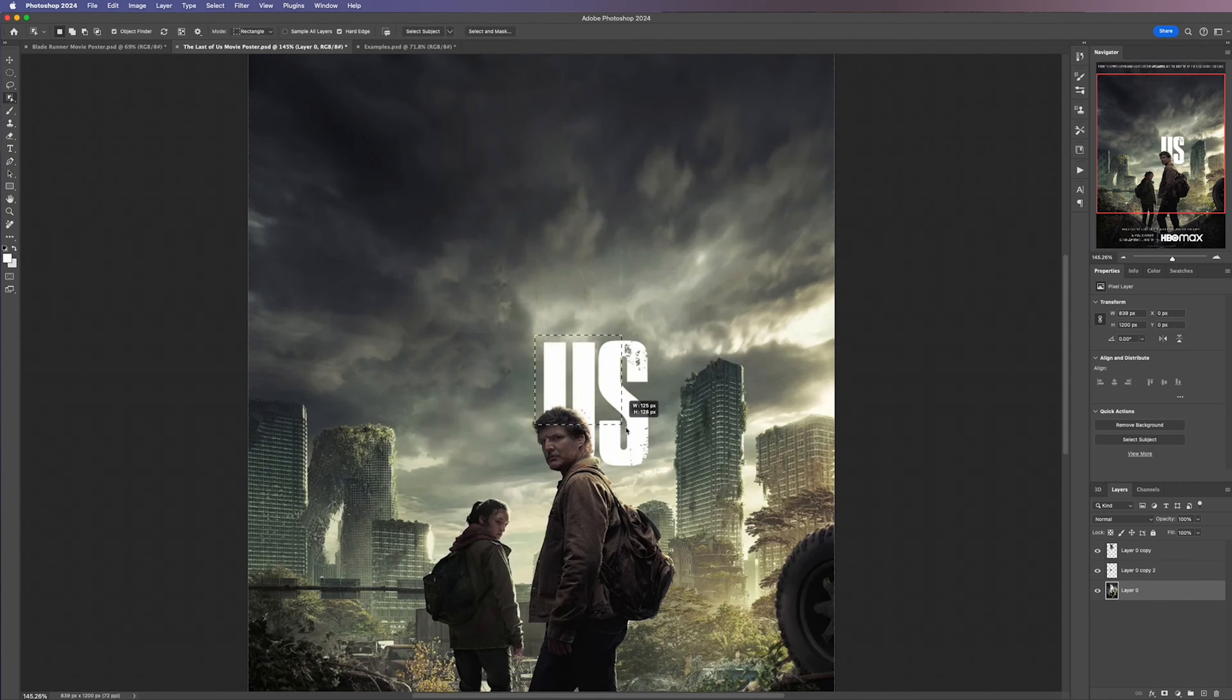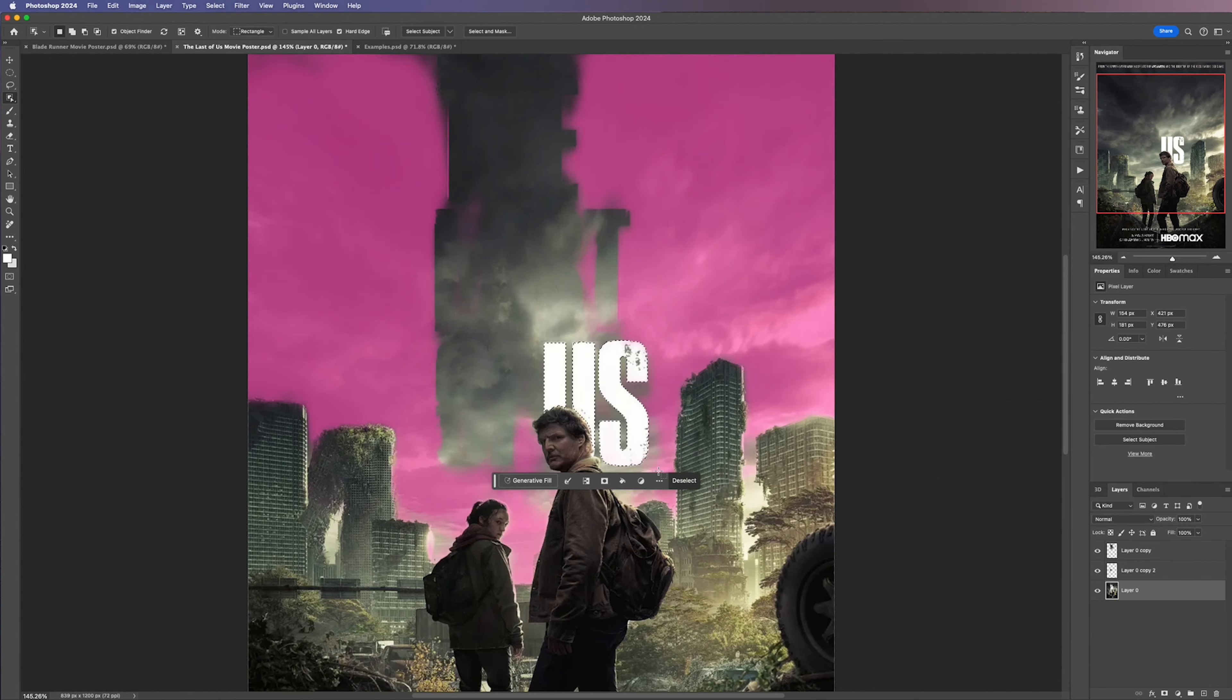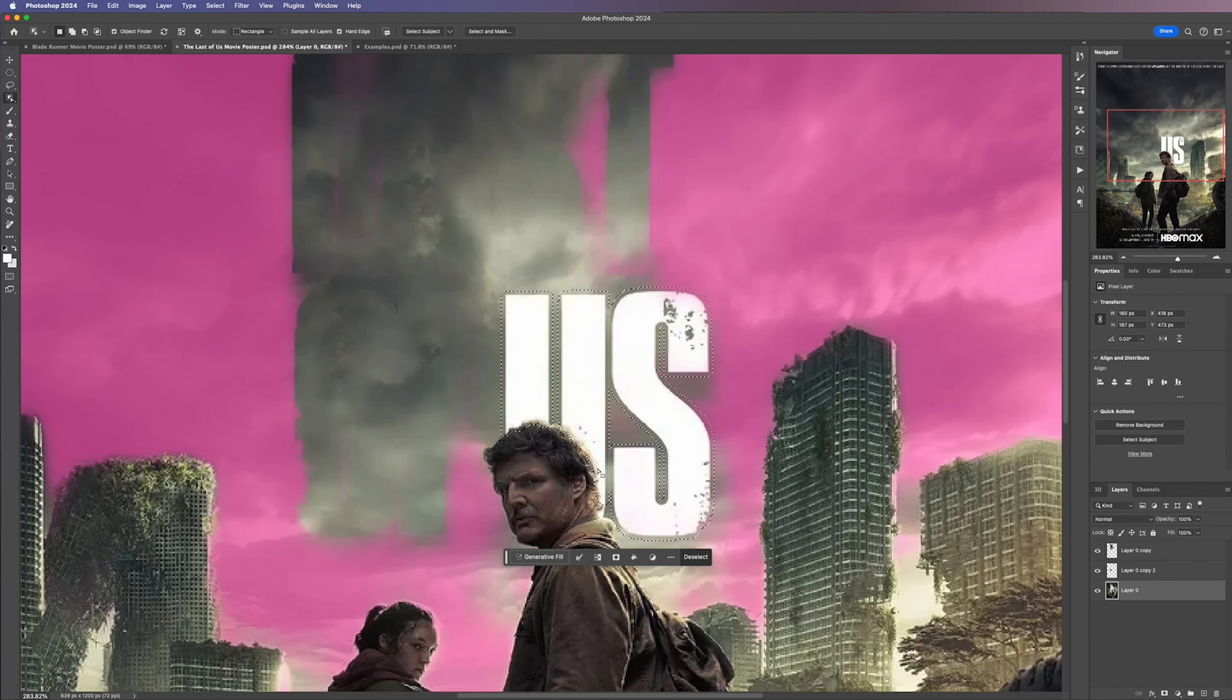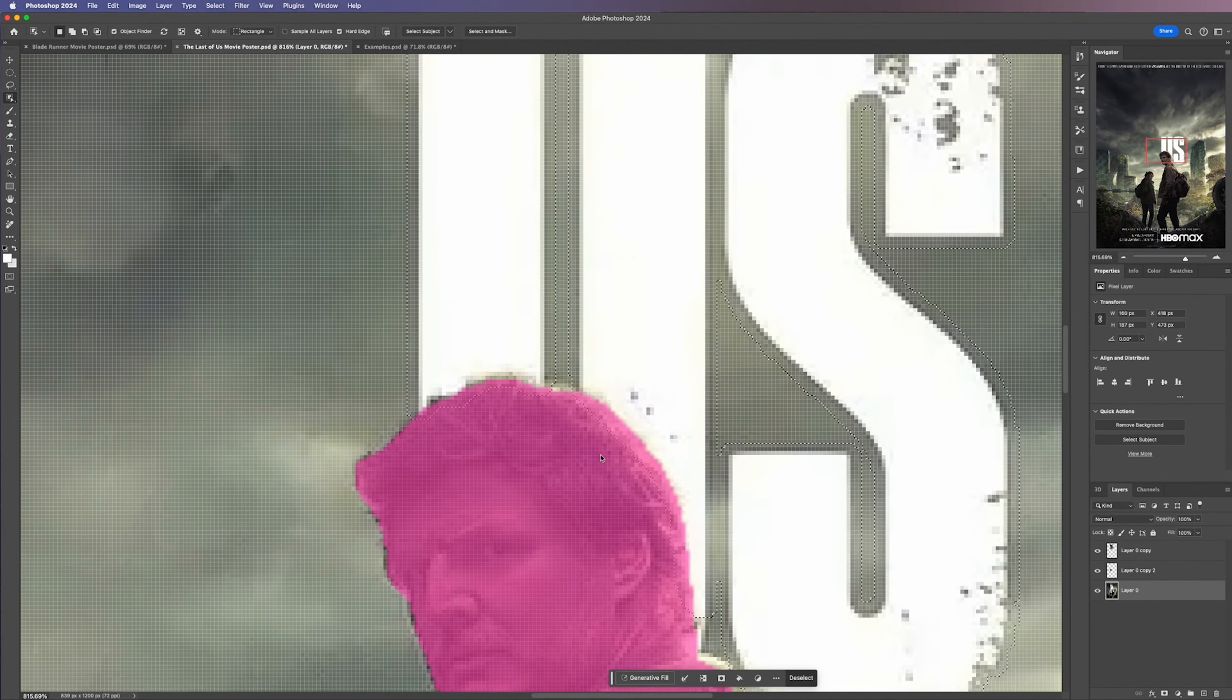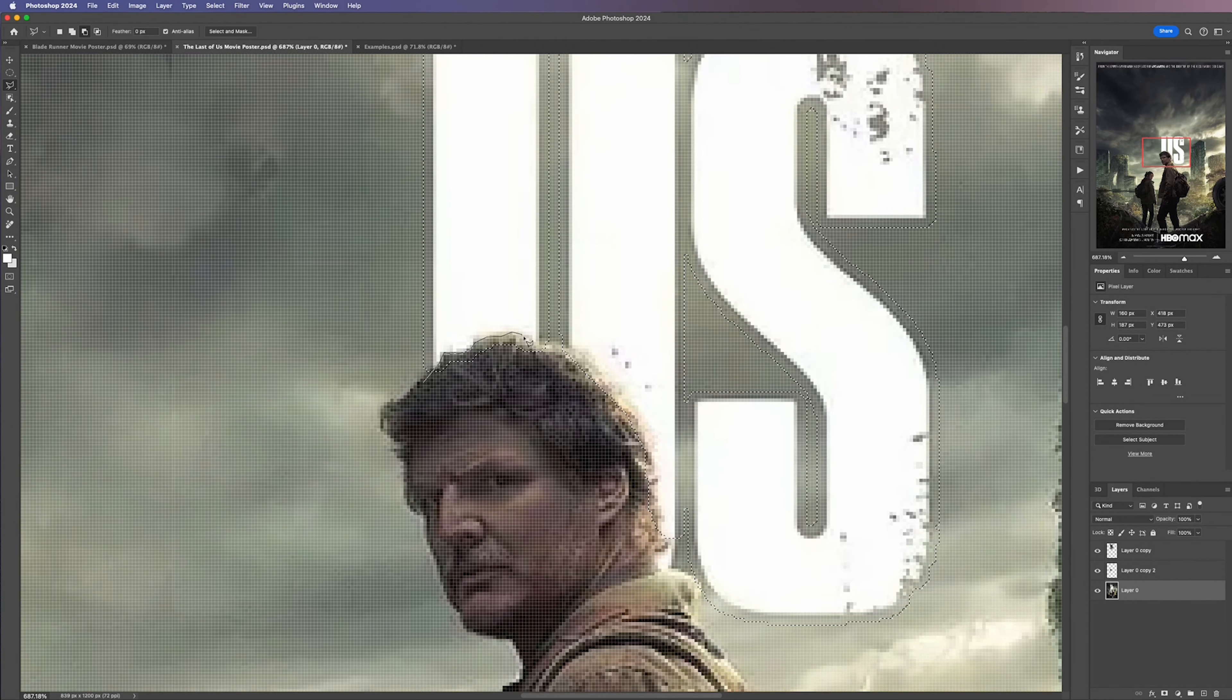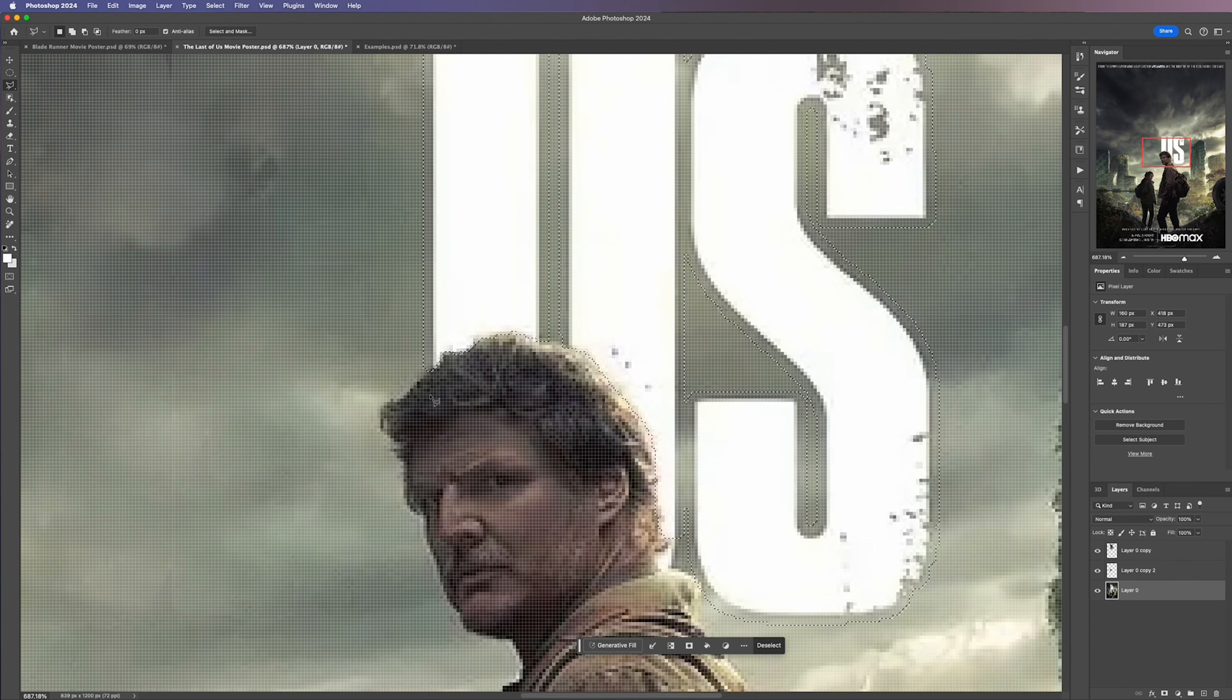For the last part I'm going to follow the exact same process, the Object Selection Tool, expand the mask by 3 pixels but this time we don't want the areas of the hair to be covered by the mask. So we're going to have to manually remove this using the Lasso Tool. Simply make your selection around anything that you don't want to be included in the mask.